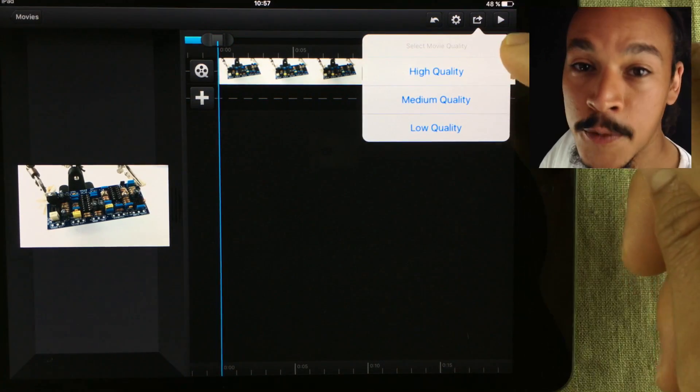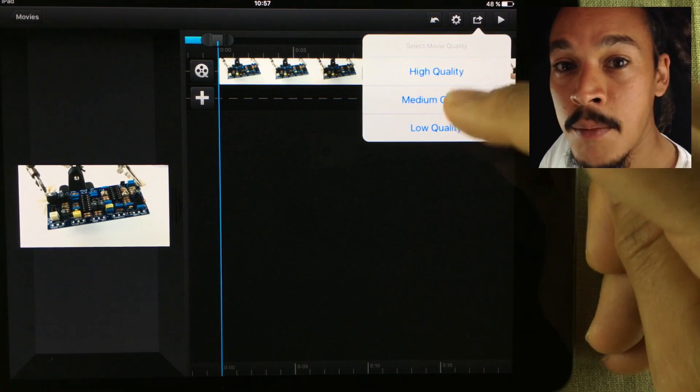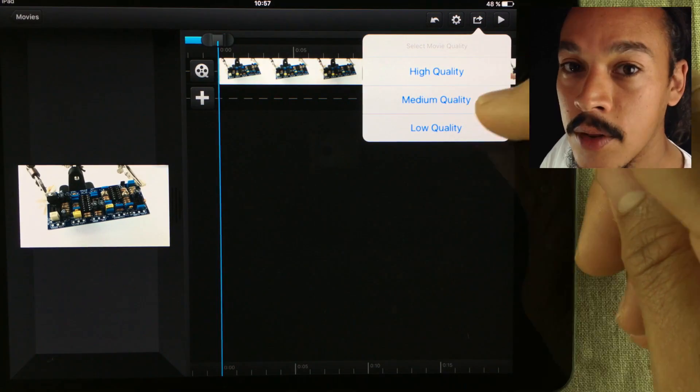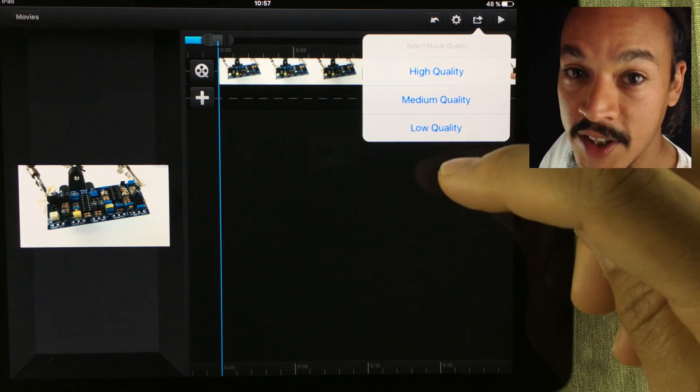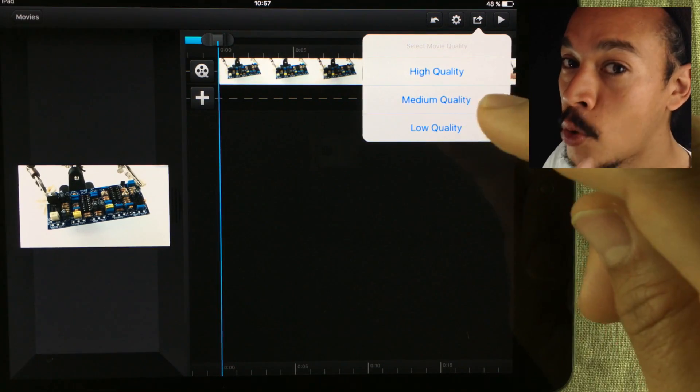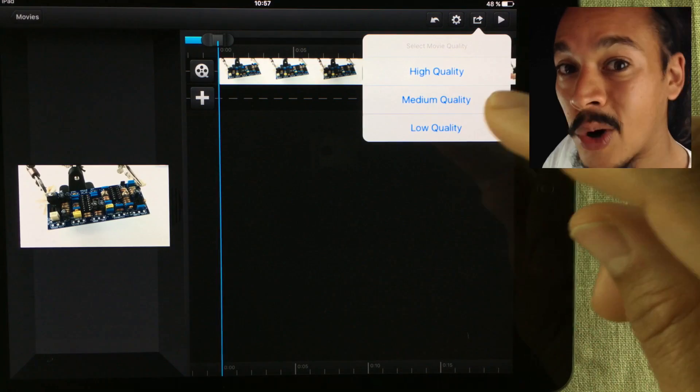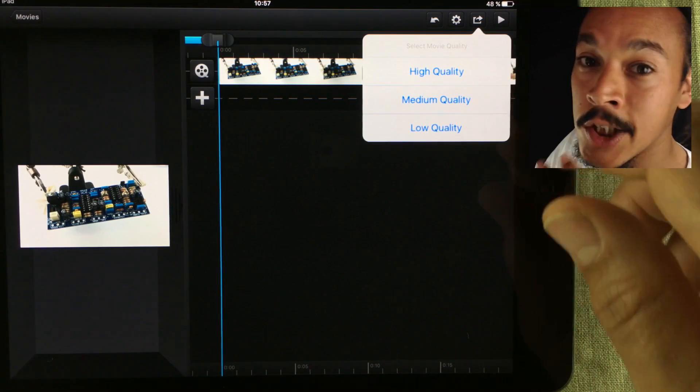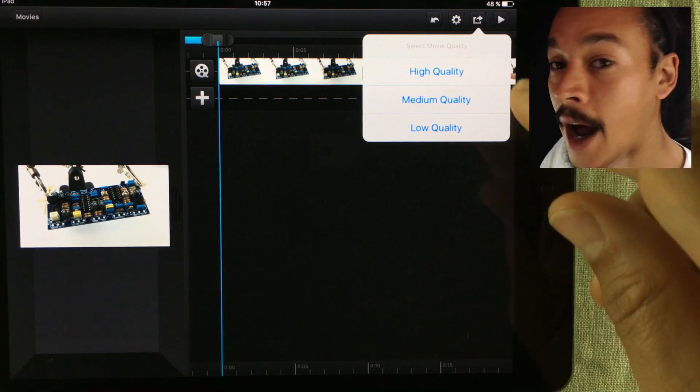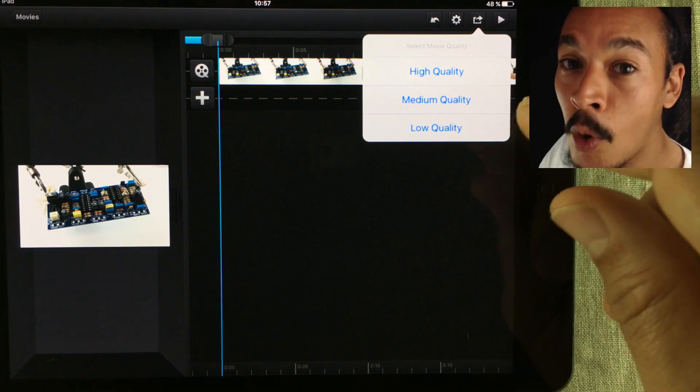In the next pop-up window we get the same three export options that we've always had. The difference is, when you export something now it automatically exports into 1080p and I've already checked it and it works.